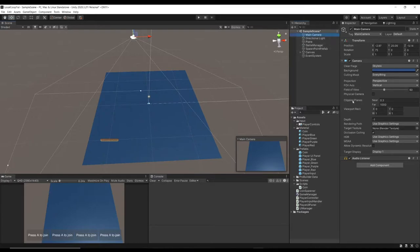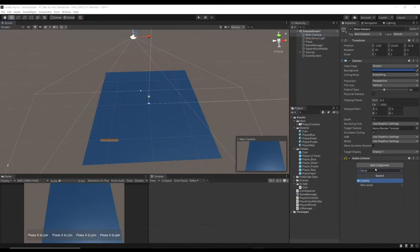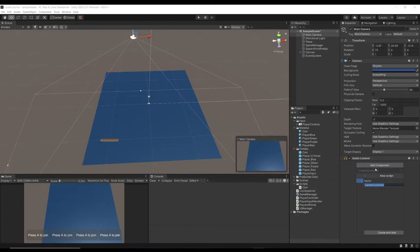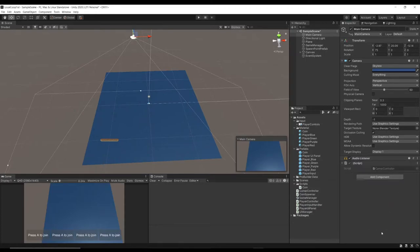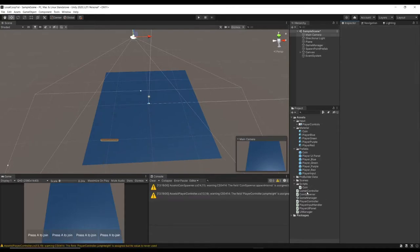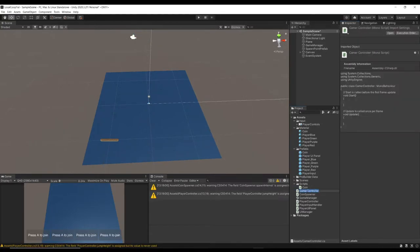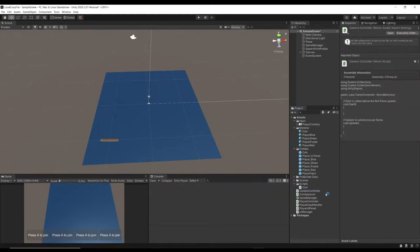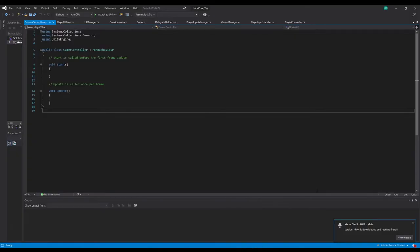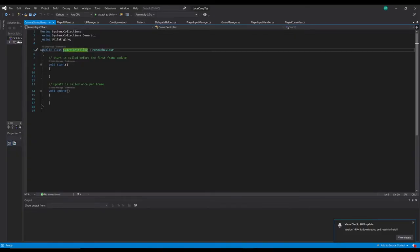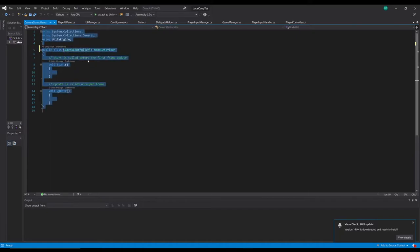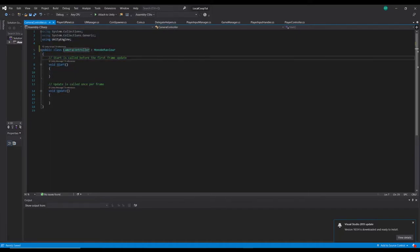With our camera in the scene here I'm going to add a component called the camera controller and I'll make a script for that. Camera controller. Let's say camera controller. Open that, make sure I change this to reflect the name of the file.